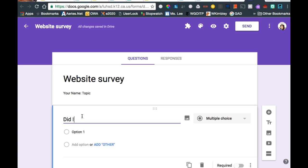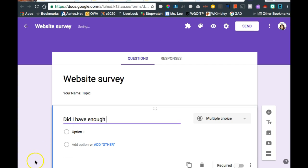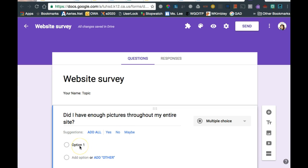Something like, did I have enough pictures? And what's happening is, Google Forms is trying to think, hmm, hey, would you like to have these be your options? No, let's actually give them some choices to choose from.